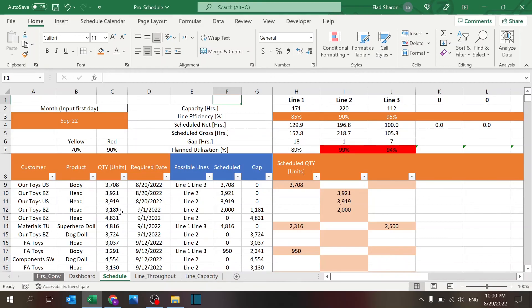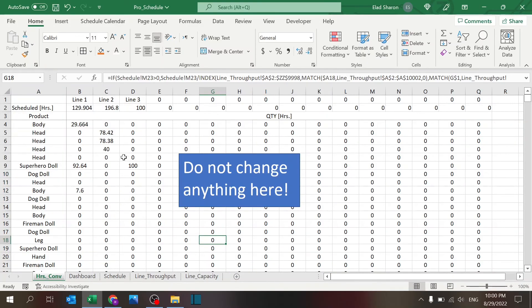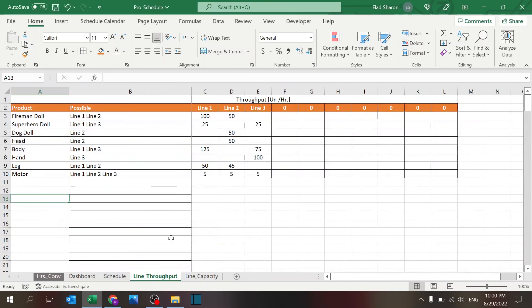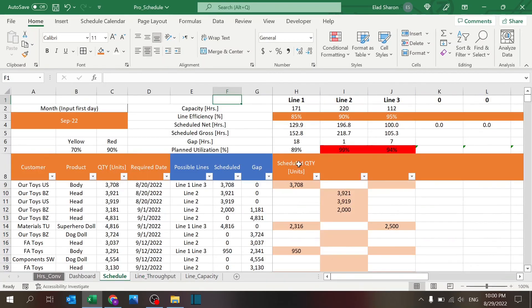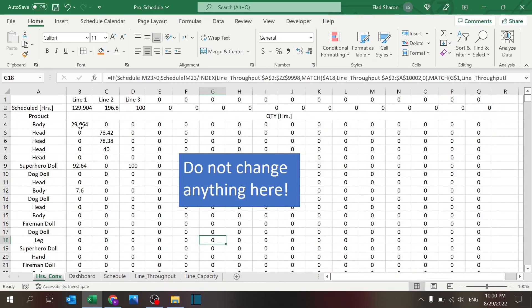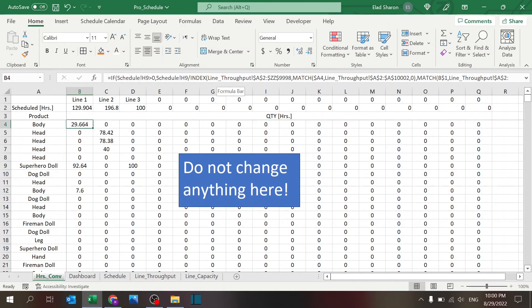The last sheet that I want to share here is the hours conversion. This is basically—and I wrote here 'Do not change anything here'—basically this is taking the data in units and converting it into time.